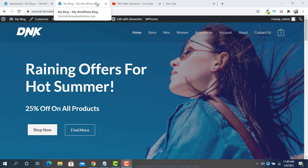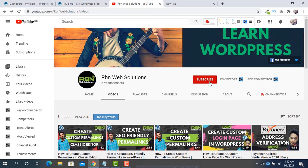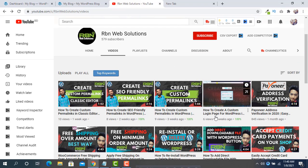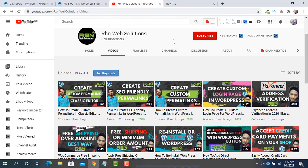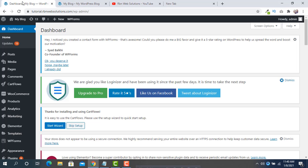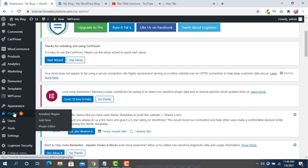Make sure you have subscribed to our channel — we make tutorials regularly, so if you subscribe we can grow our community. Please subscribe our channel. Now let's go to your WordPress dashboard and simply click on Plugins, then Add New.